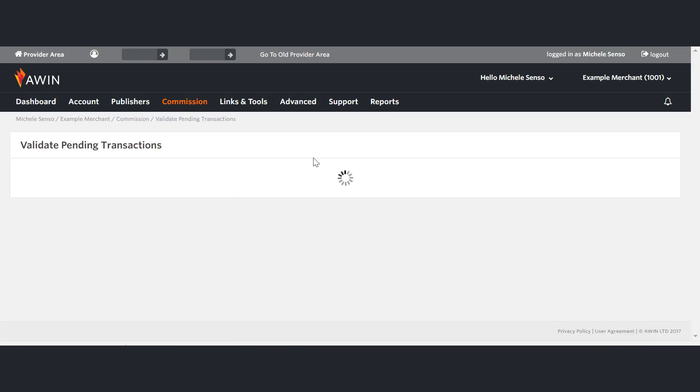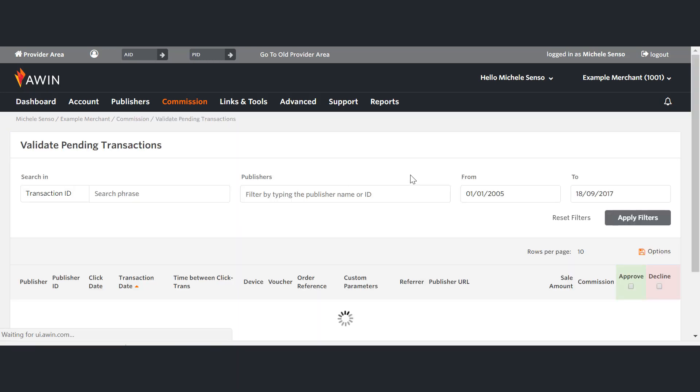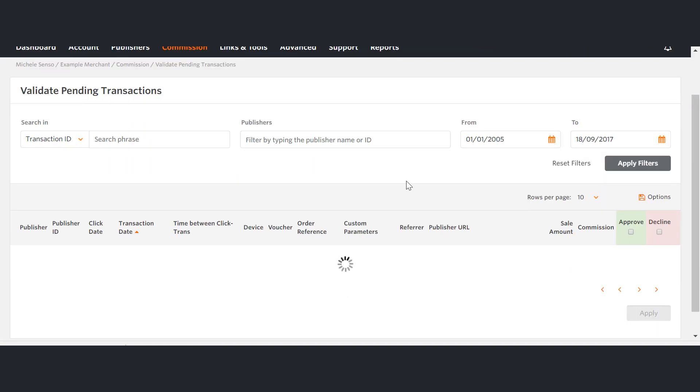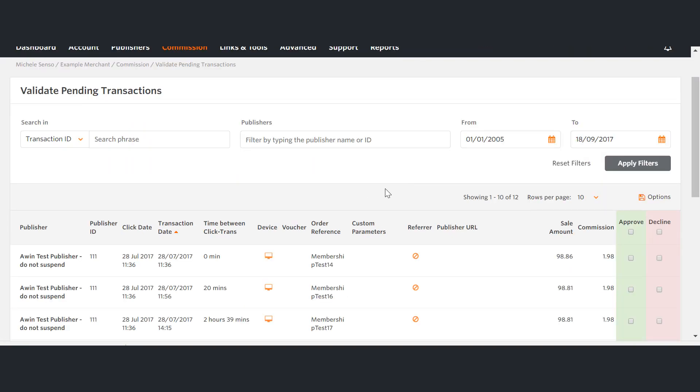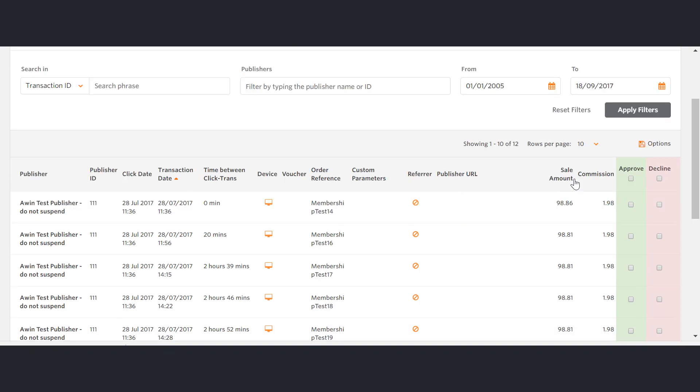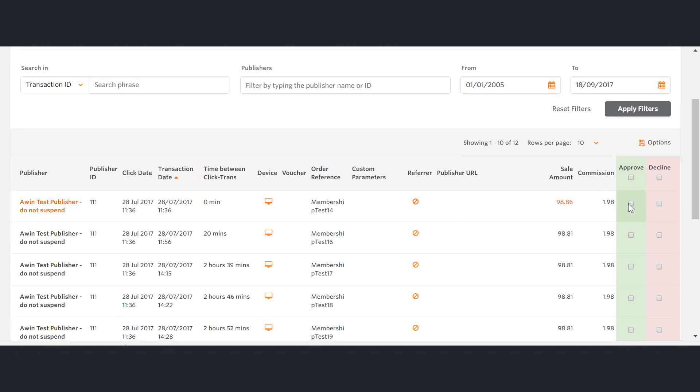On this page, you'll be able to see the publisher, the transaction date, the sale amount and the commission amount. You're also able to apply filters including by transaction ID and by the date. It is also possible to filter the validation section by particular publisher.